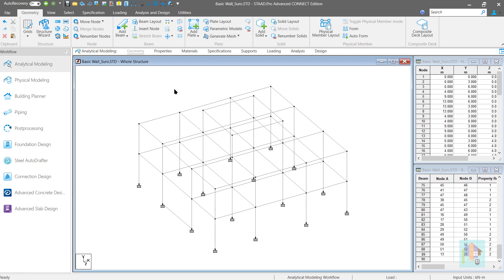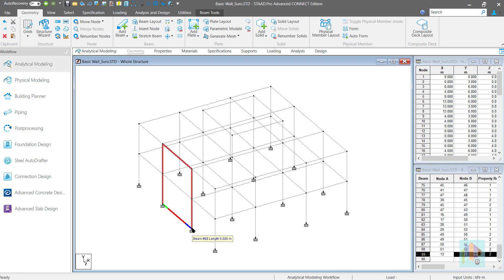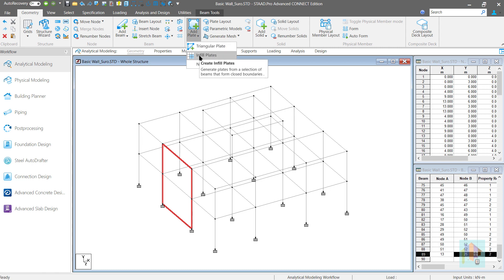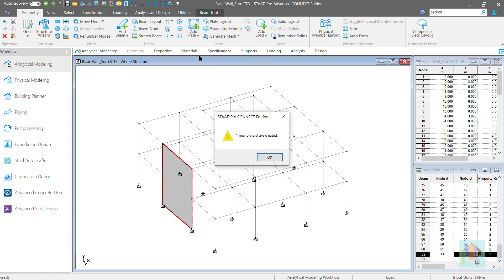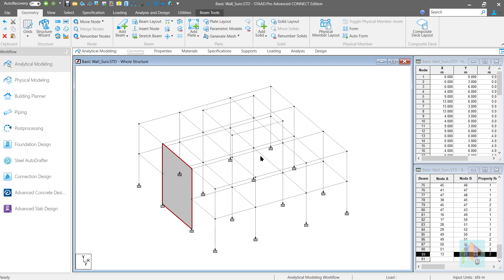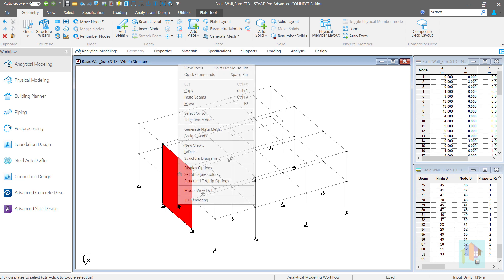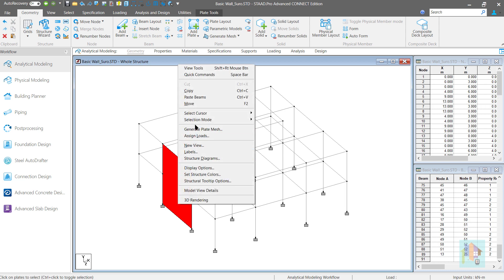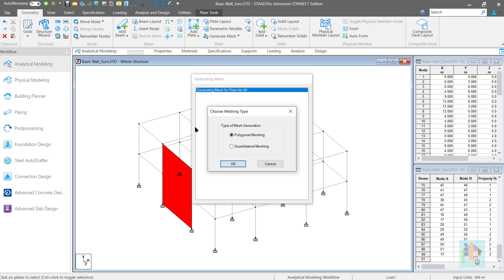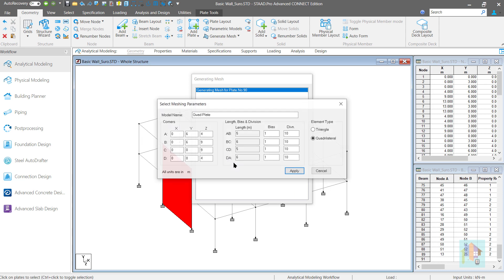For this structure, I want to generate a couple of walls at this panel. We can select the boundary of the wall and use infill plate option to generate a complete unmatched surface within this boundary. This unmatched plate is connected with other members only at the corner node which is not correct. For more accurate results, we need to generate a fine mesh using plate mesh option by specifying the desired meshing type and division along the boundary.